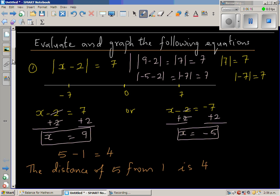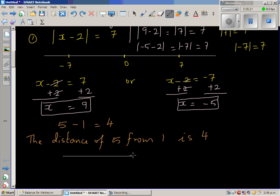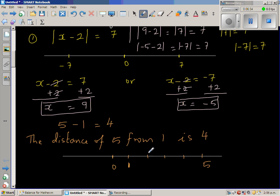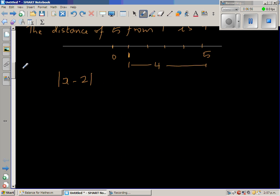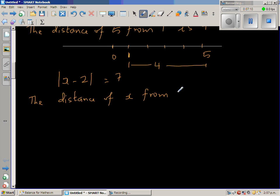When you say five minus one equals four, you can also say: the distance of five from one is four. On the number line — zero, one, two, three, four, five — five is four units away from one: one, two, three, four. So using the same idea, modulus of x minus two equals seven can be written as: the distance of x from two is seven.